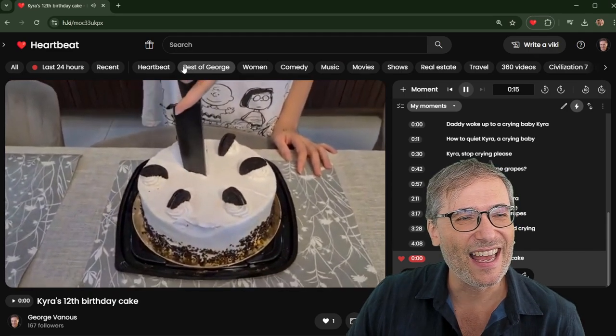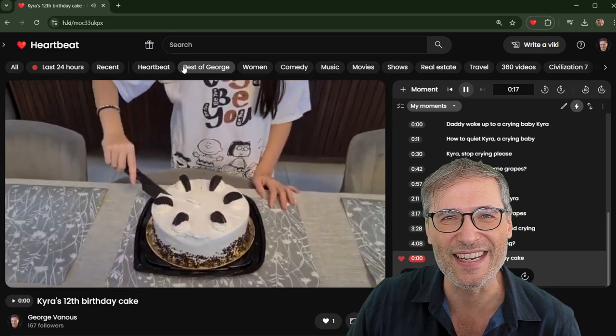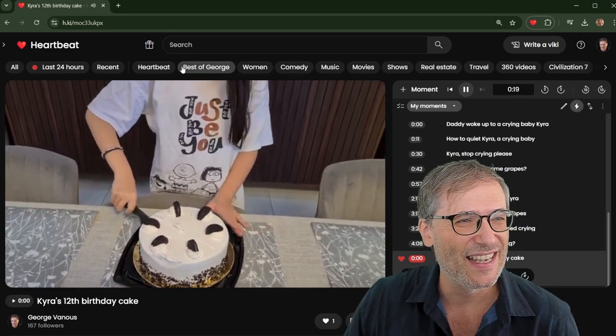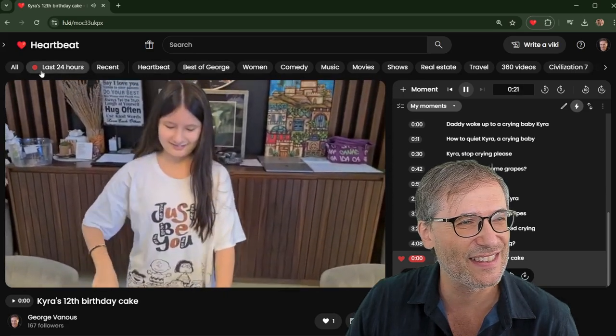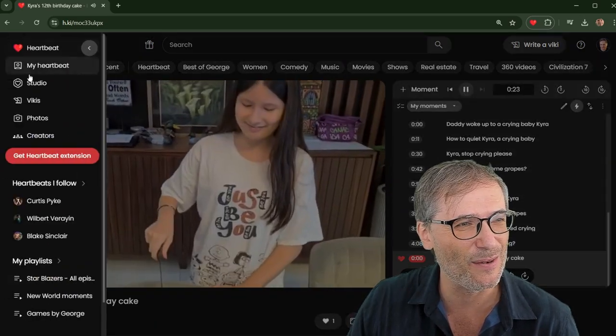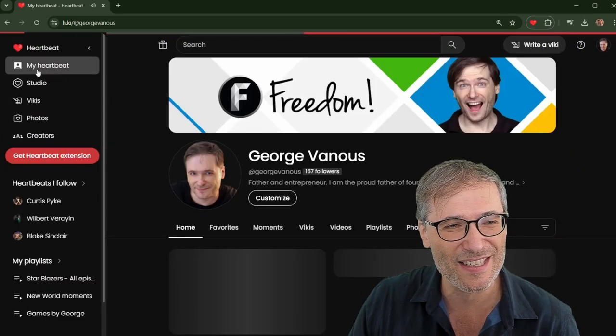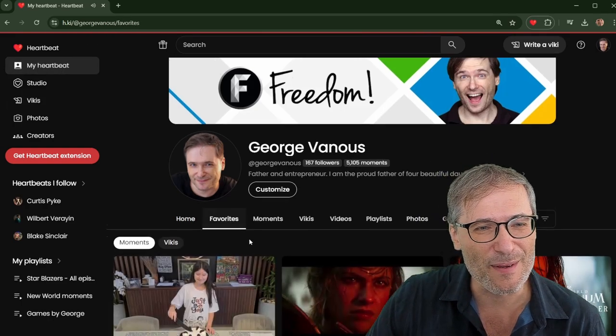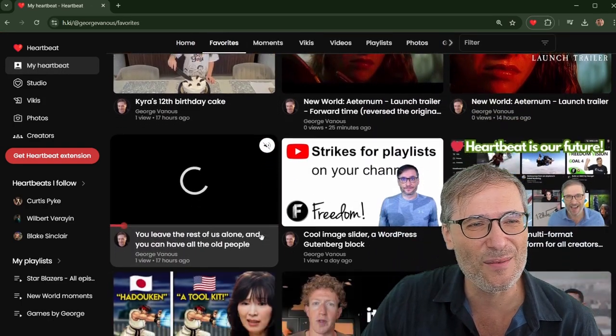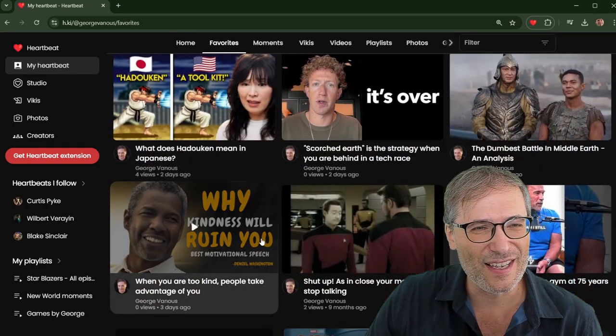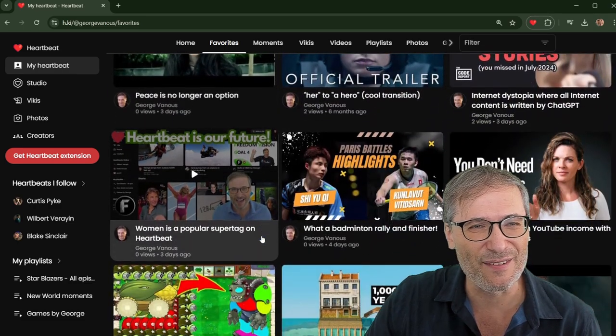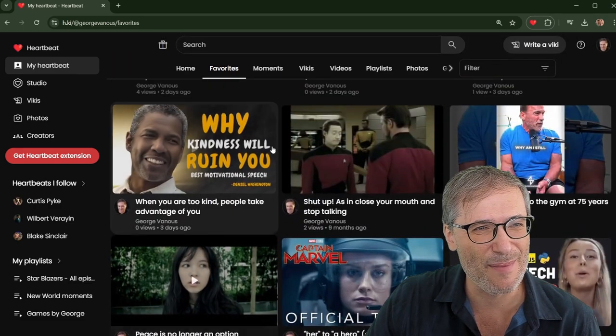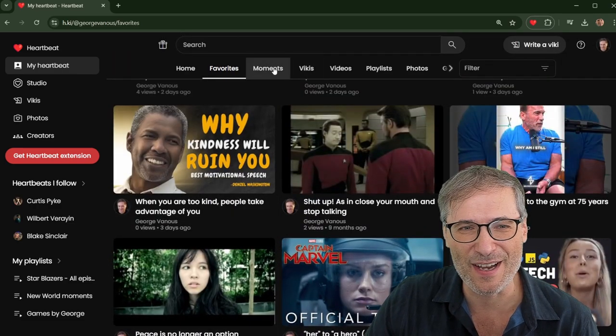This is my daughter's 12th birthday, Kira. And she was cutting her ice cream cake from Cold Stone. Yes, I love Cold Stone ice cream cakes. And yeah, if you go back to your Heartbeat, you should collect your favorite moments, which you can then easily share with others and enjoy yourself when you come back to them after some time.